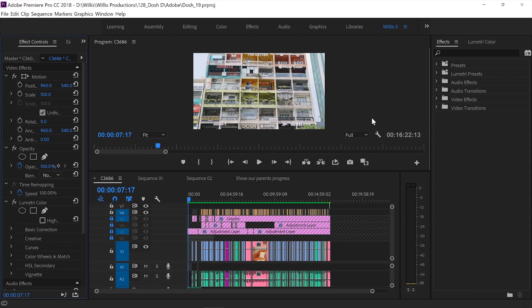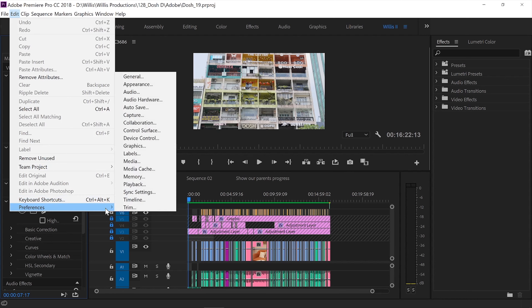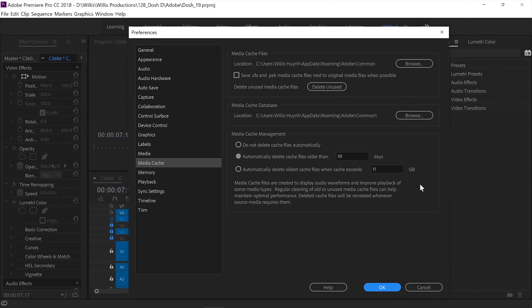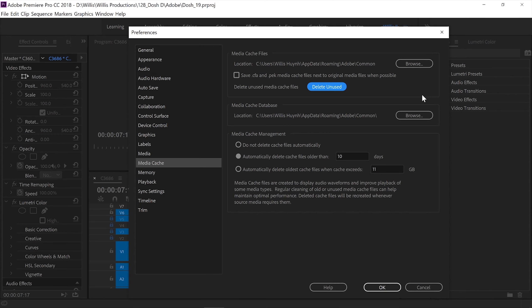The first step is to go into Edit menu, Preferences, and into the Media Cache. From here, the quick solution is just to hit the Delete Unused button. Most of the time, that should quickly free up the space on your C drive or the location where you've installed Premiere Pro.